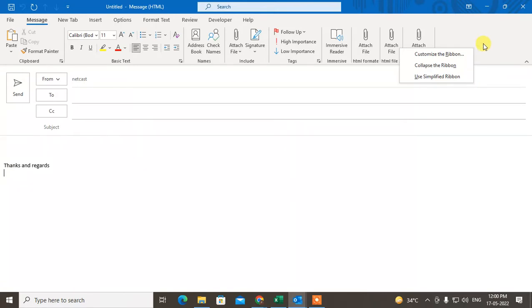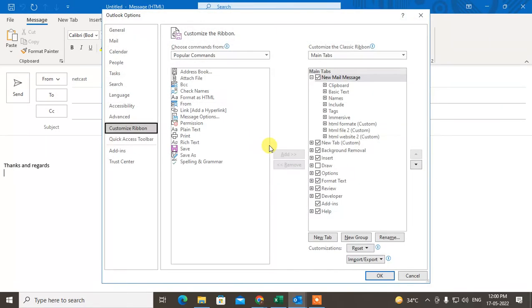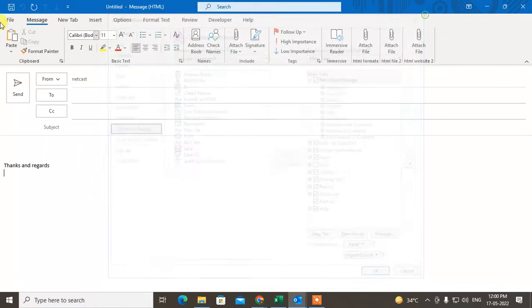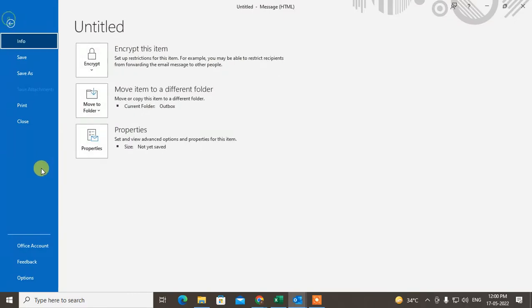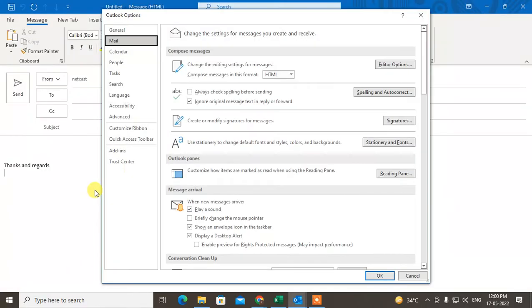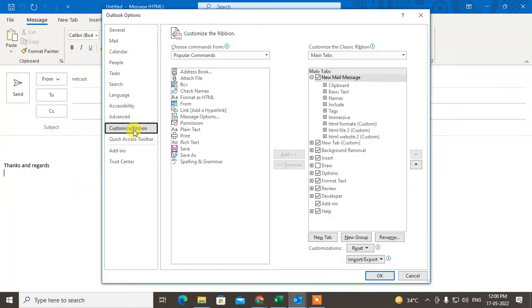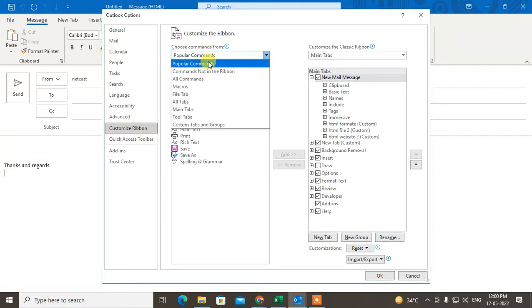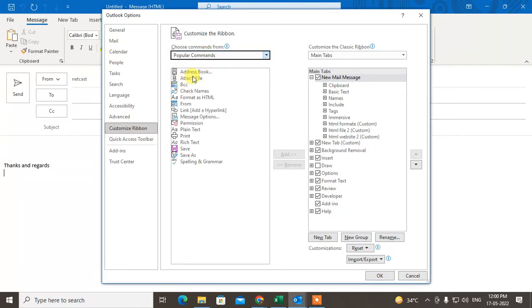You can directly go from your File menu, go to Options, and here go to customize ribbons. In popular commands you will see the option called attachment.